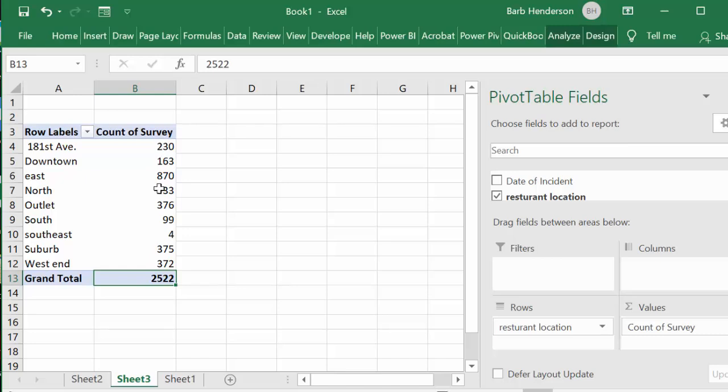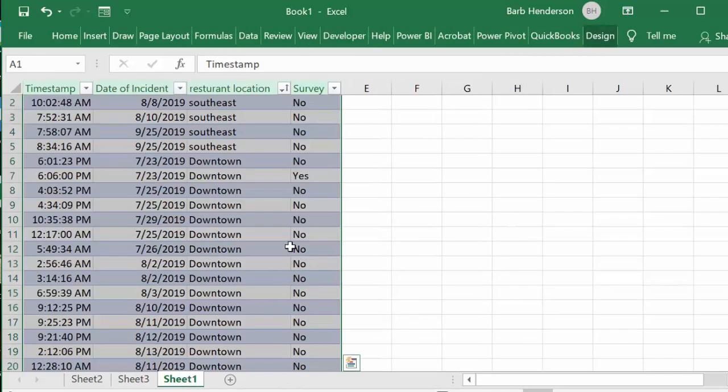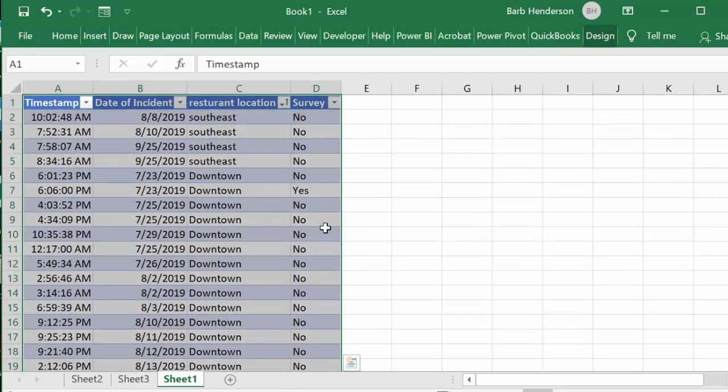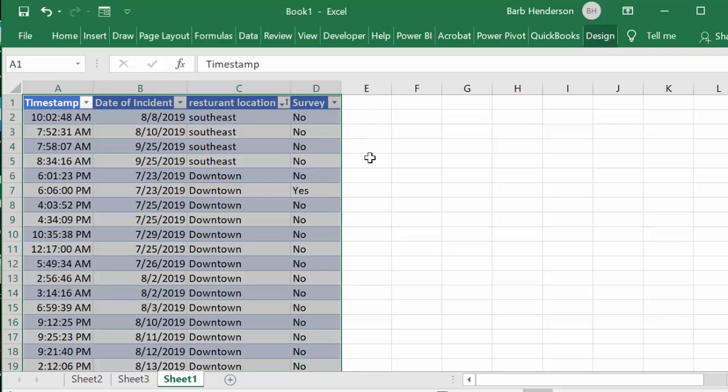So let's go back to our sheet one, let's look at the data that we have here. If you look at the survey it says yes or no, it doesn't say yes we sent one out, nothing for the other one.